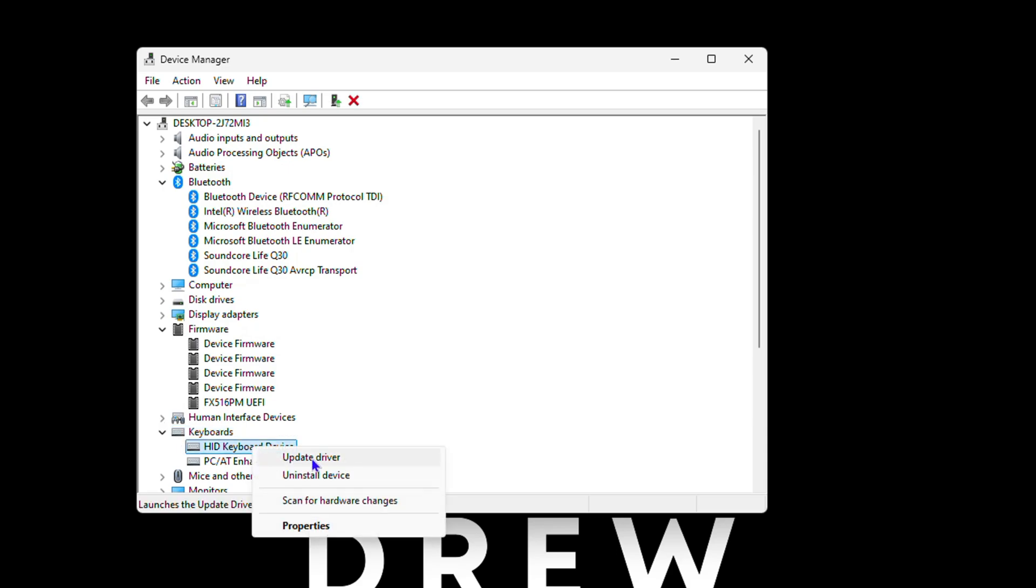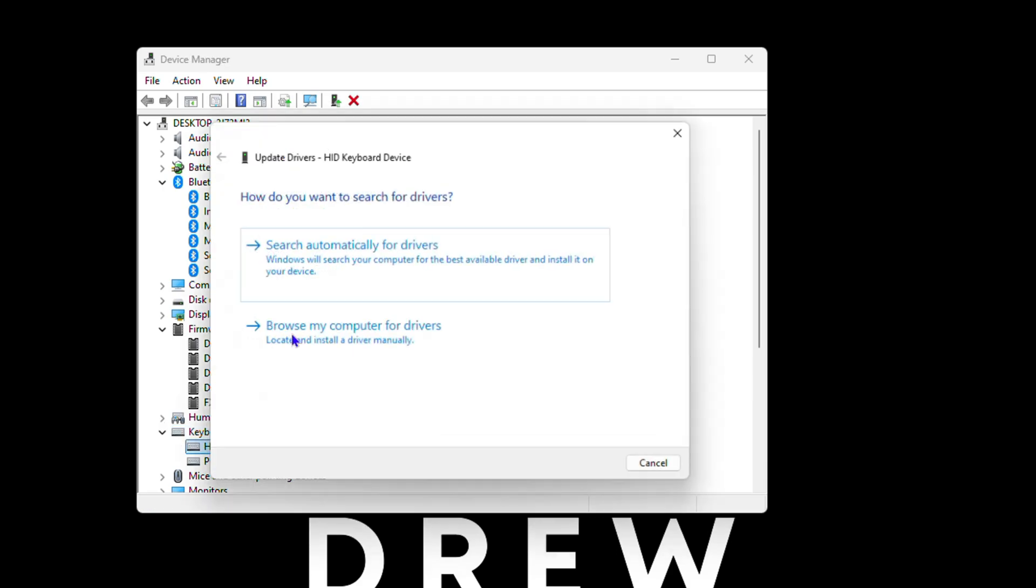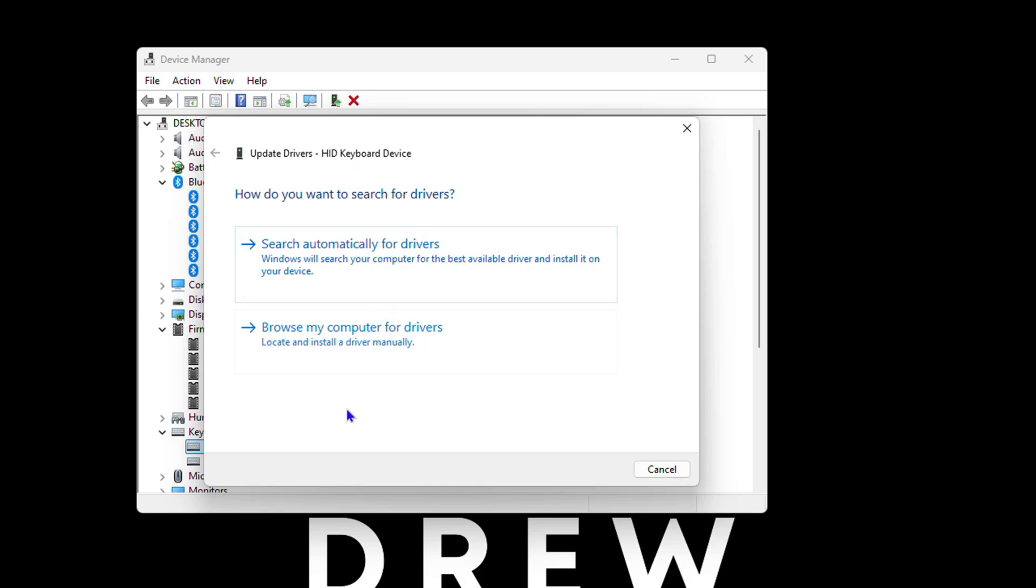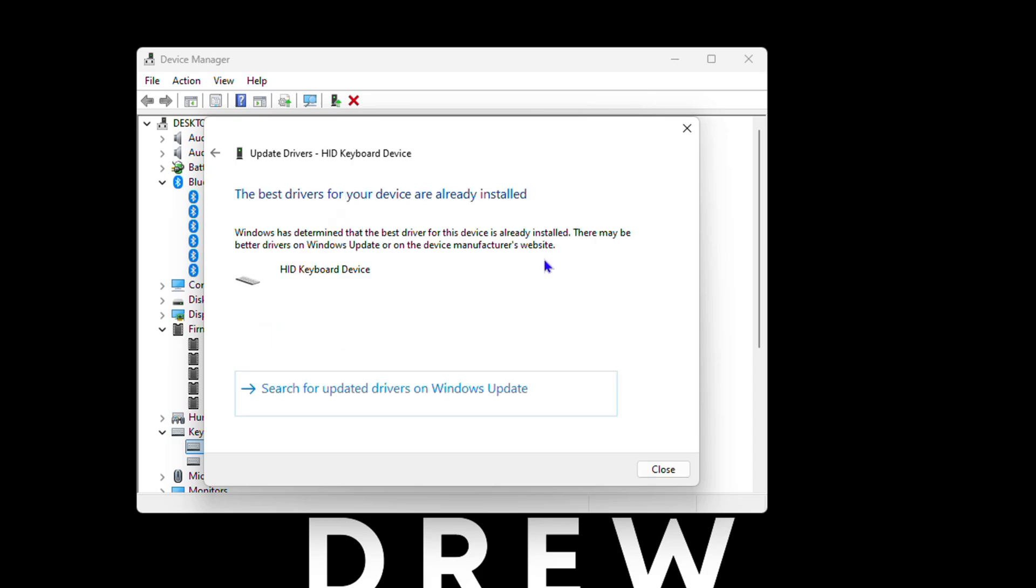Choose Update Driver and you'll have two options. You can choose to search automatically for it and Windows will search and find the best driver for you.